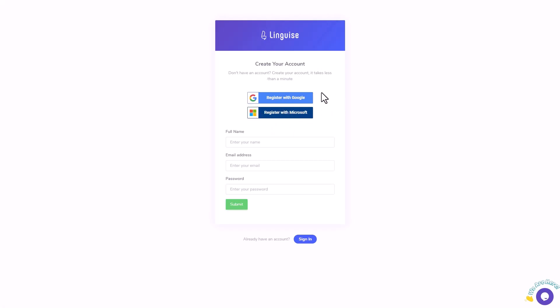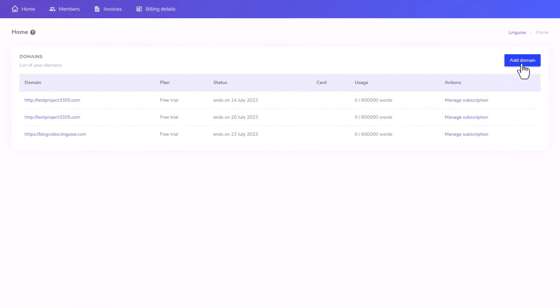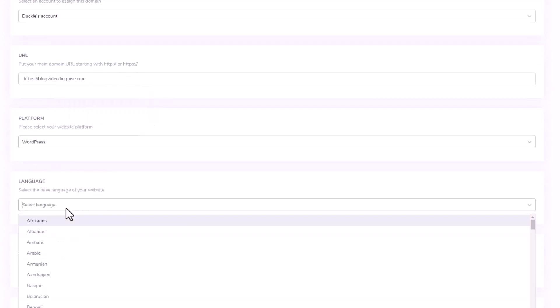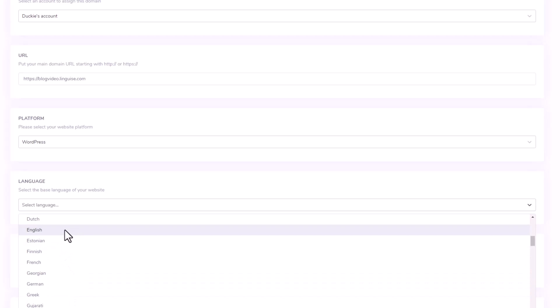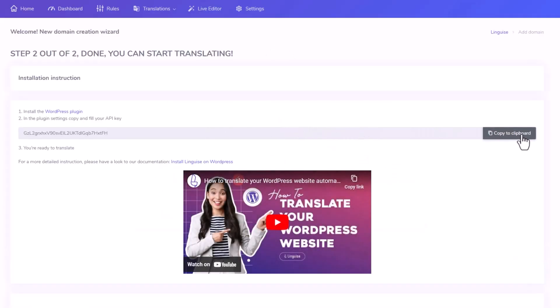After registration, which is a straightforward process, you can either register using your Google or Microsoft account or create a dedicated account specifically for your website. I'll be using one of my Google accounts for a quick demonstration. Once you've completed the registration, let's connect LingEyes to your WordPress domain. First, click on the Add Domain option on your LingEyes dashboard. Then, retrieve your domain's URL by copying it and pasting it in the designated field. Next, choose the base language for your page, and you're all set. The final step is to copy the provided API key and return to your WordPress page.